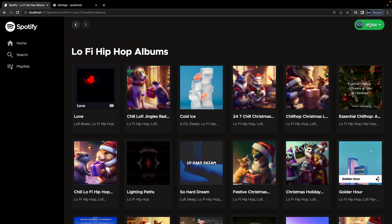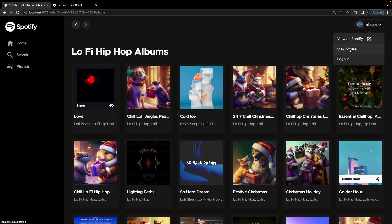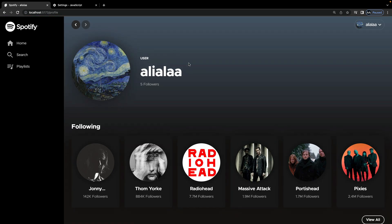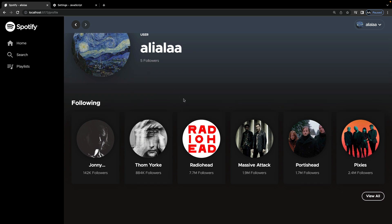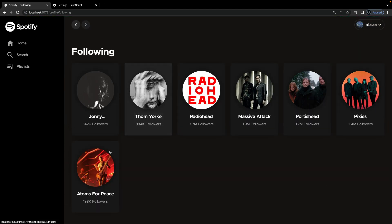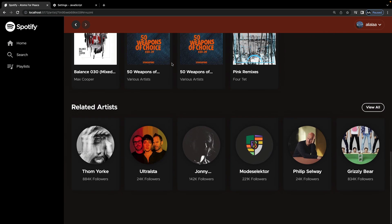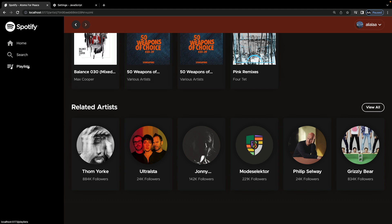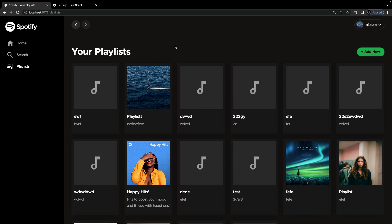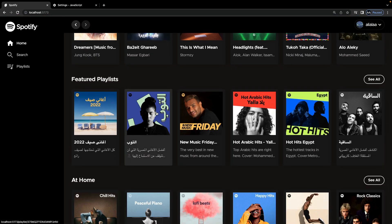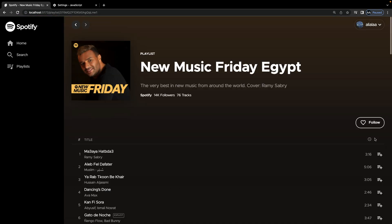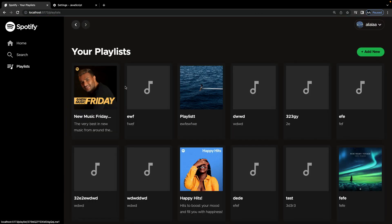We also have a menu where you can view your profile. The profile page displays your username, followers, and the artists you are following — each artist has their own page as well. We also have a playlists page showing your own playlists that you created or are following. If we go to home and follow a playlist, it should appear in our playlists.